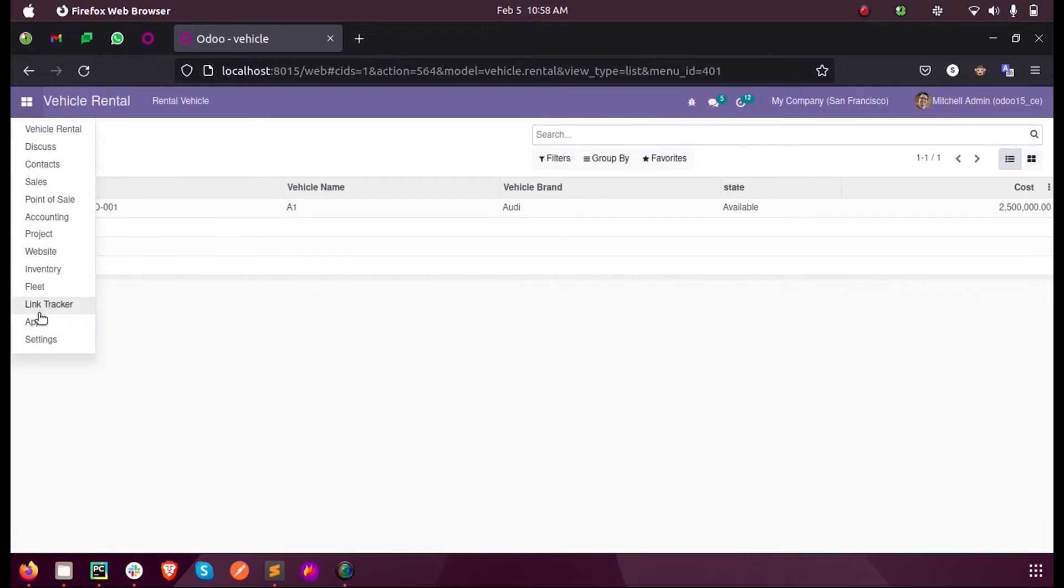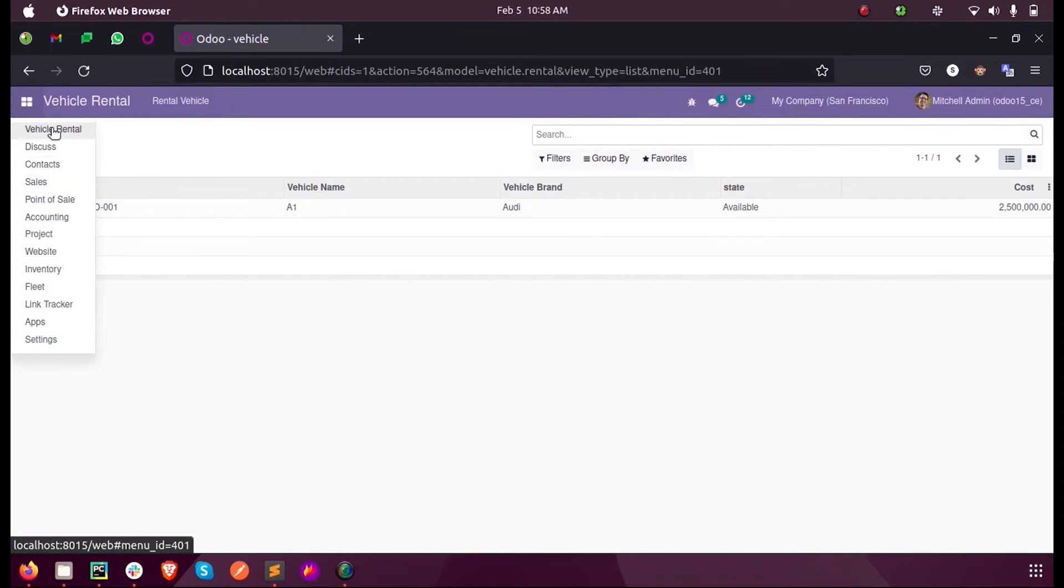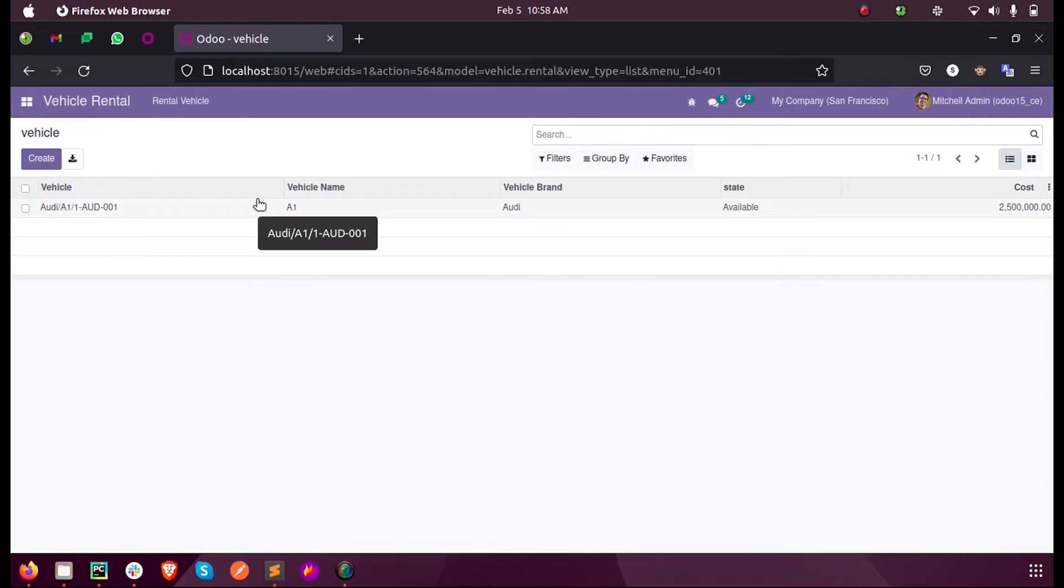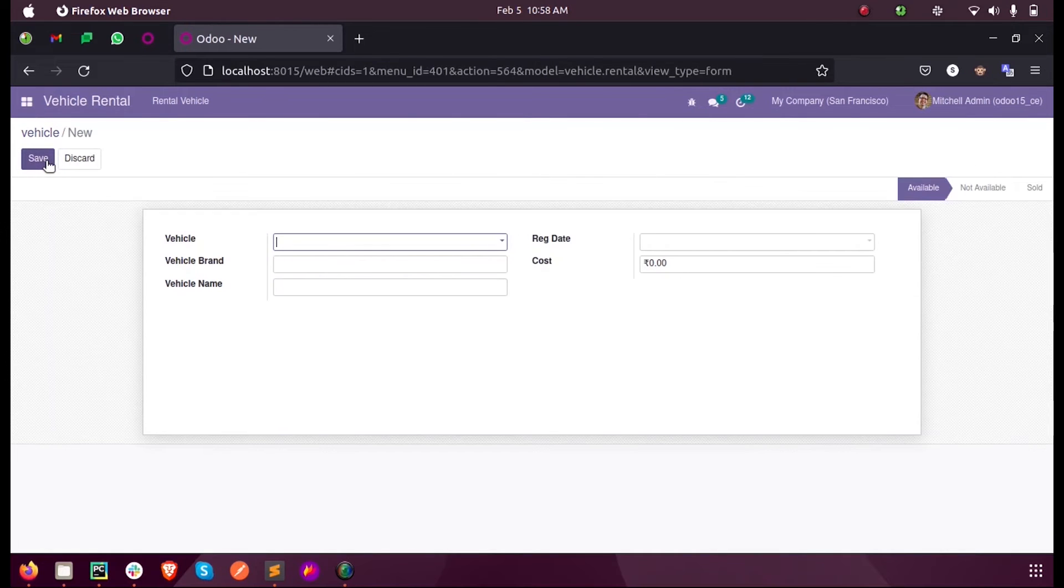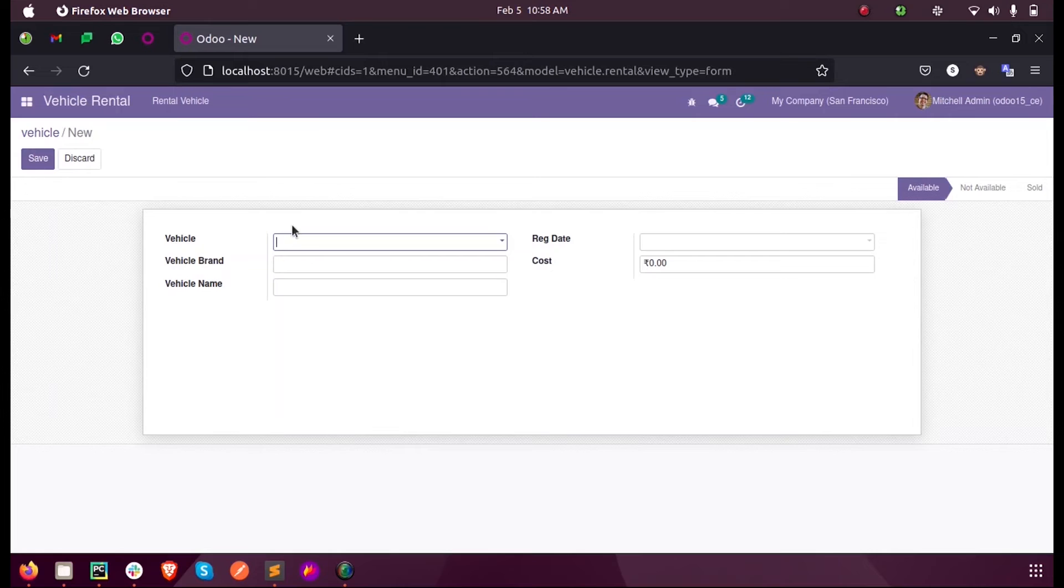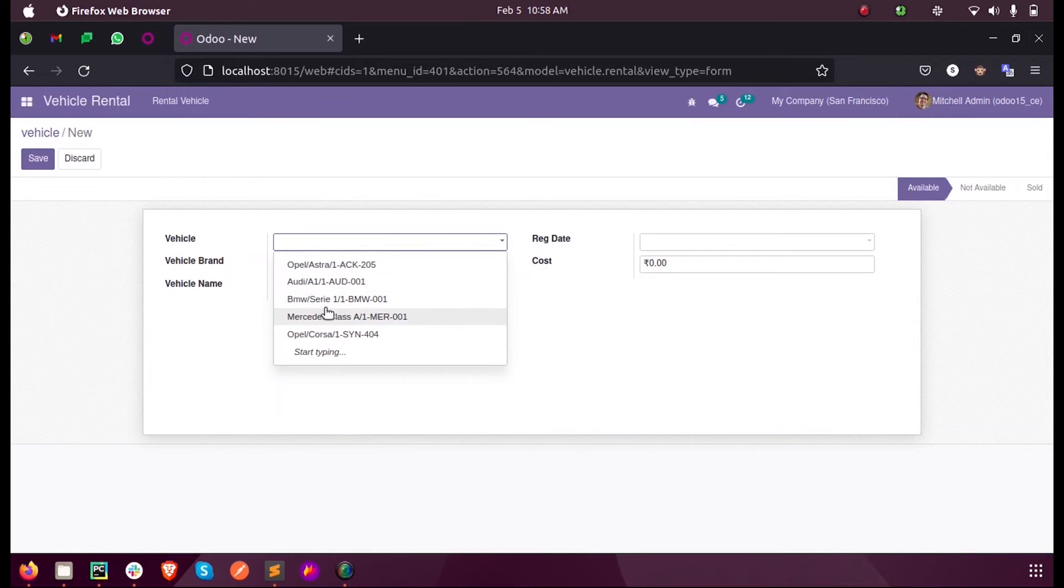So when I open this, let's say my model here, currently you can see the filters. Since we have only one record for testing, we can just create few more records. That is, we add few more records here.